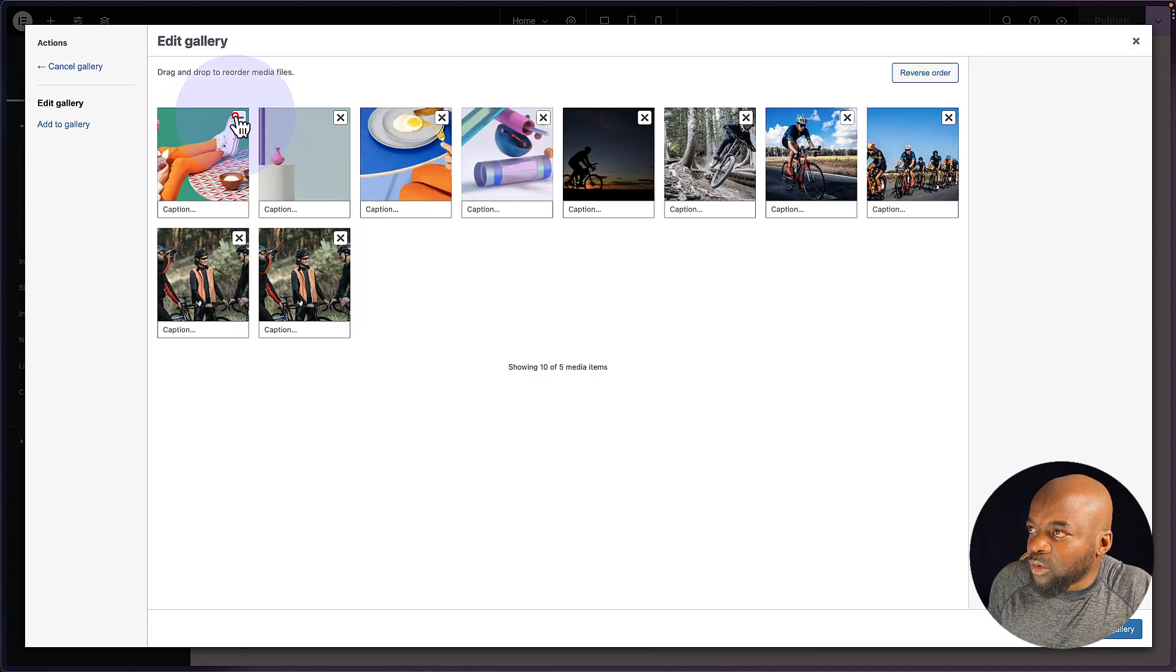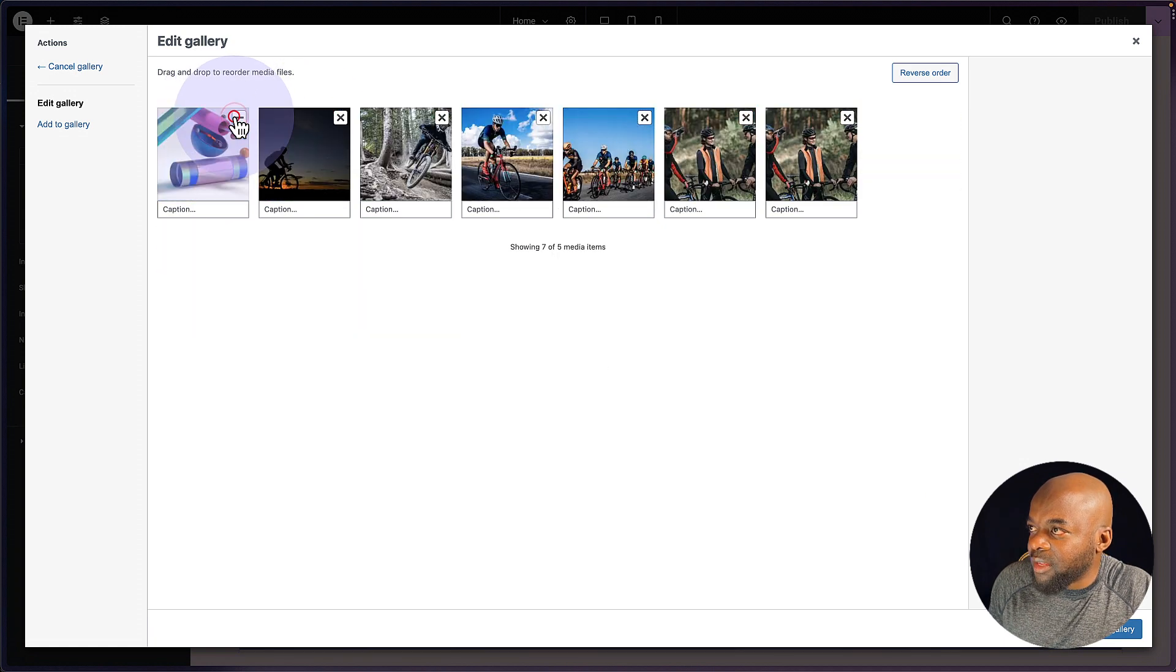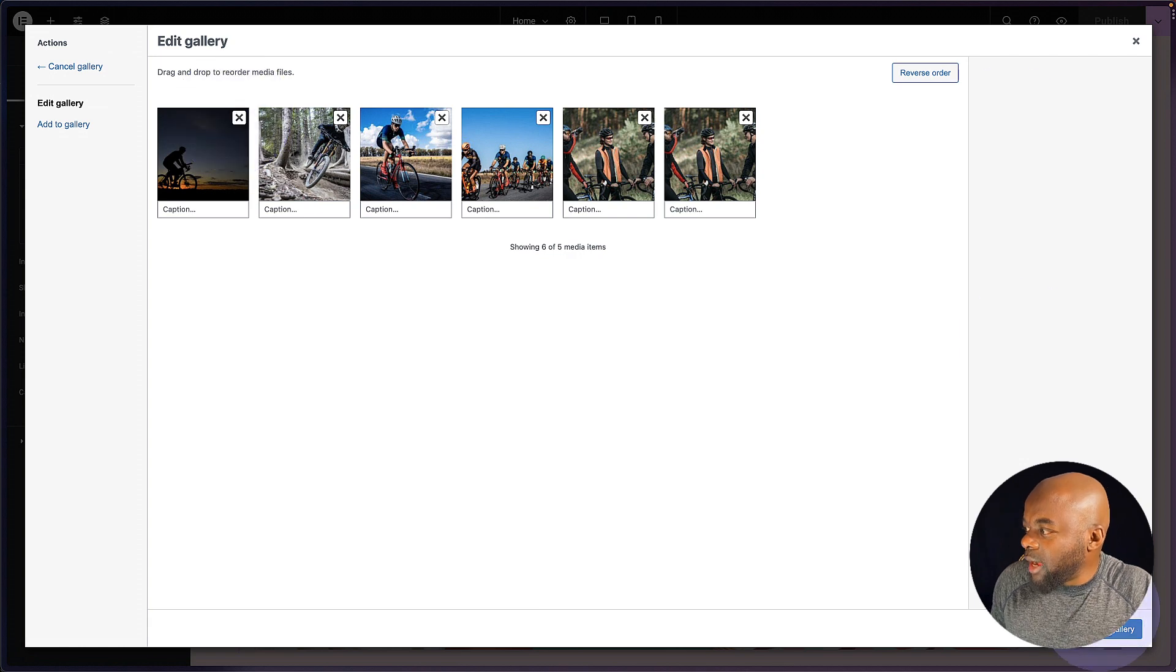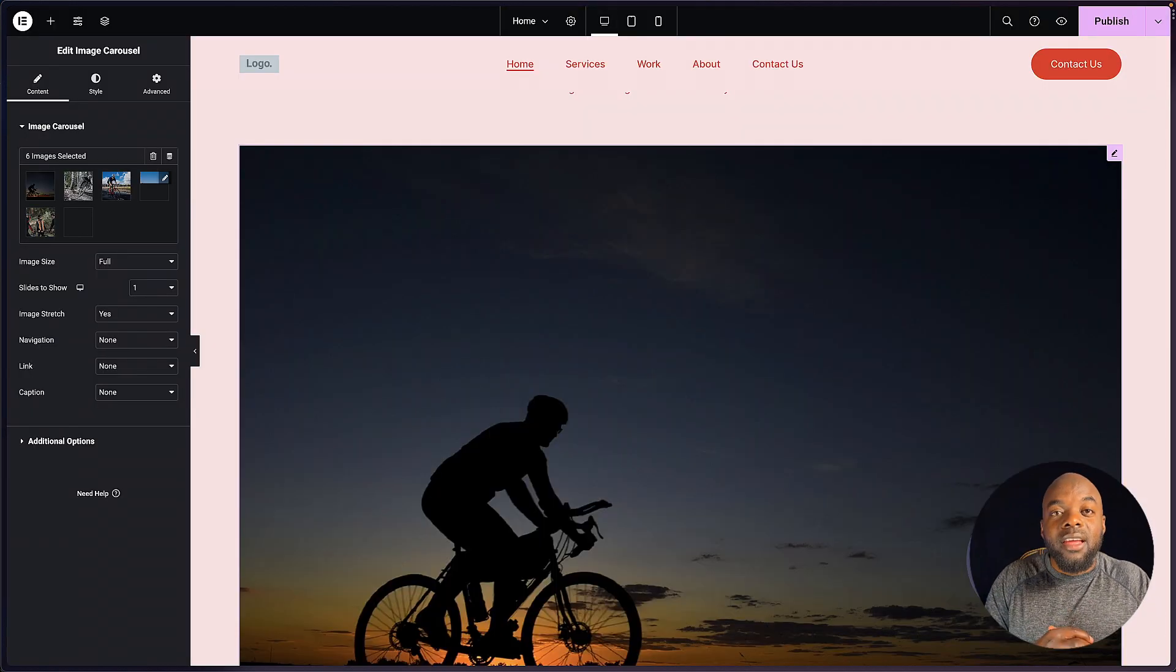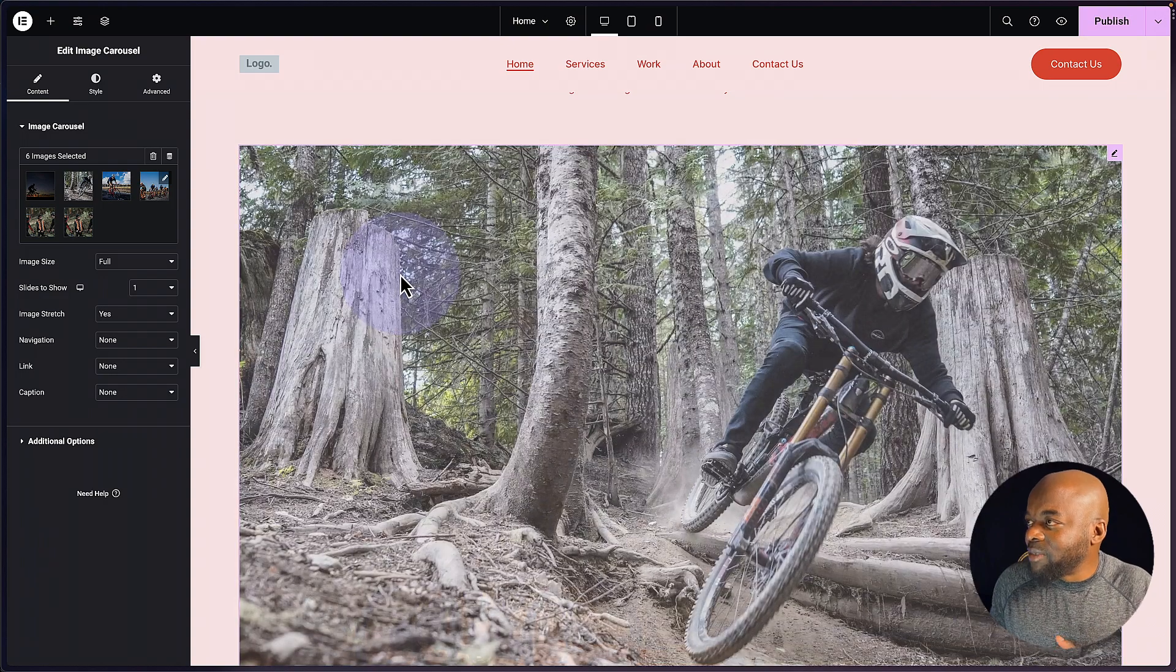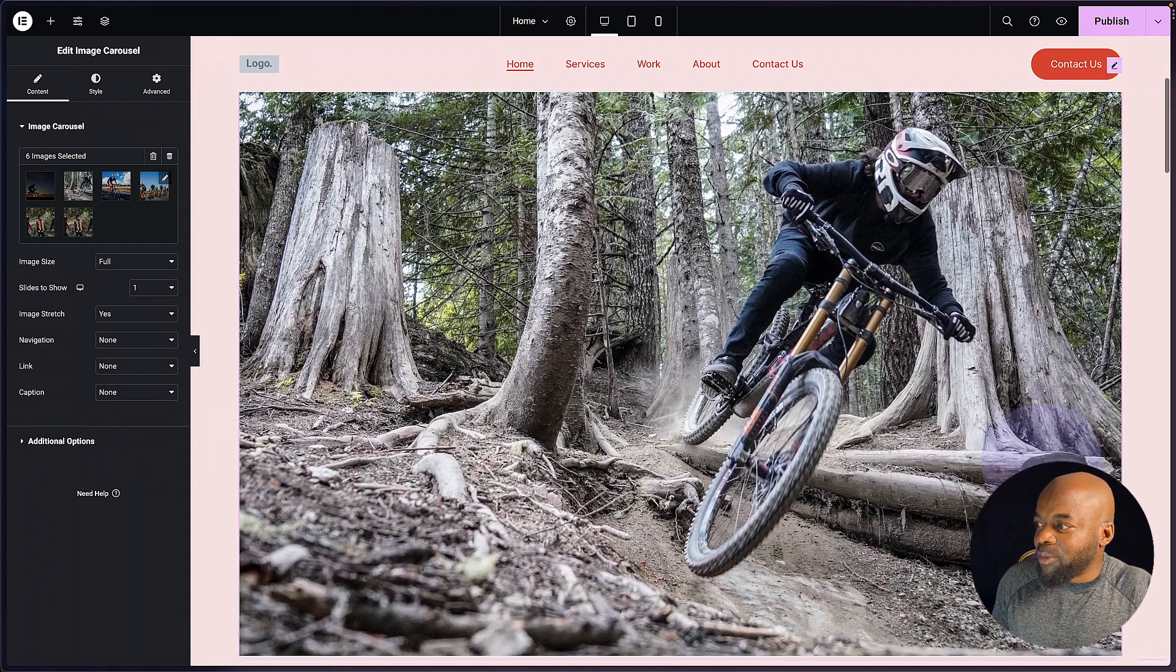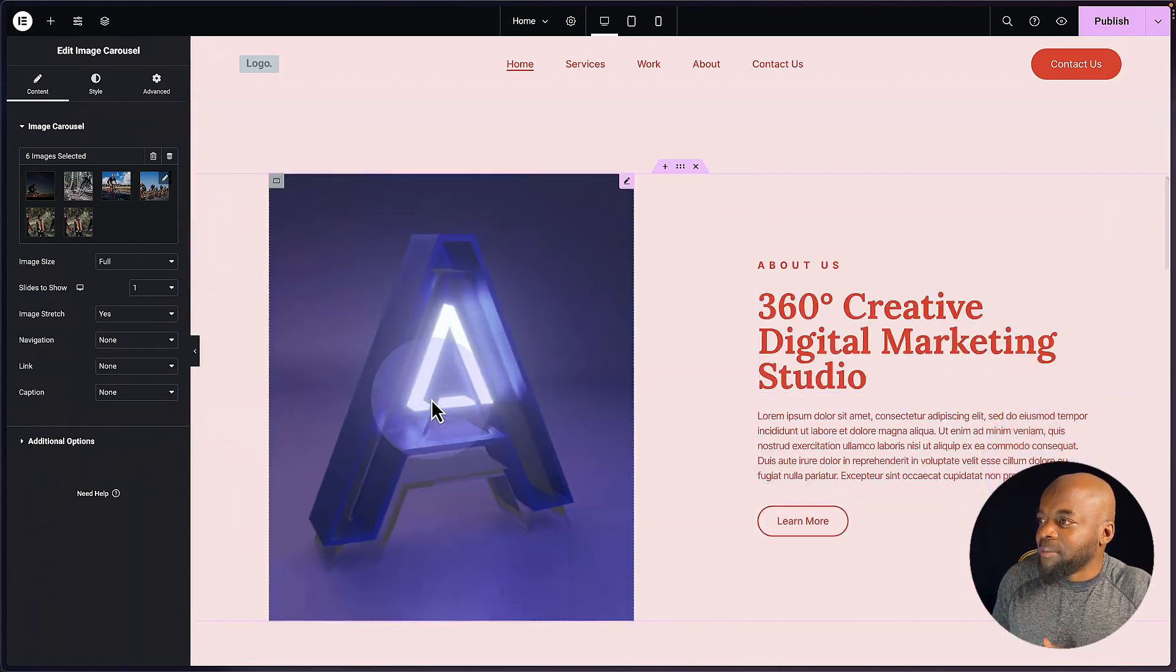And then I'm just going to remove the ones I don't need here from the gallery, just like that. So now I have all my images, I'm going to say insert into gallery. And just by doing that, I've updated my gallery over here. Look at how beautiful this is.